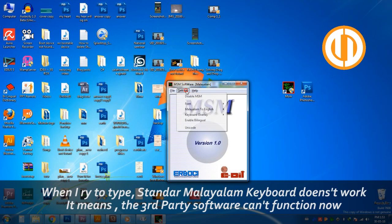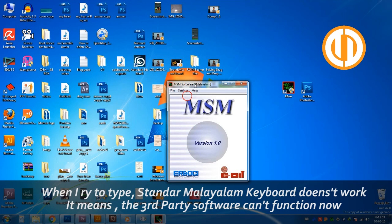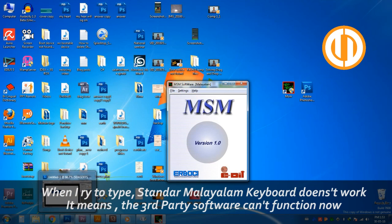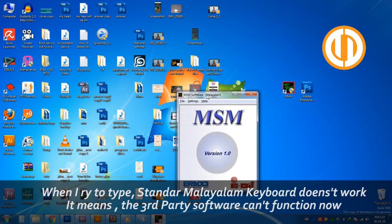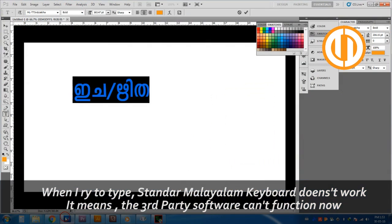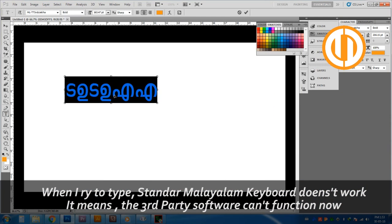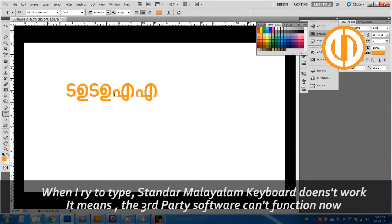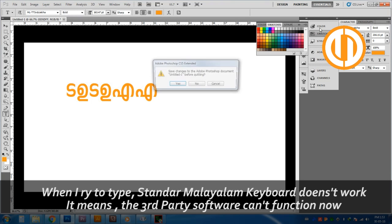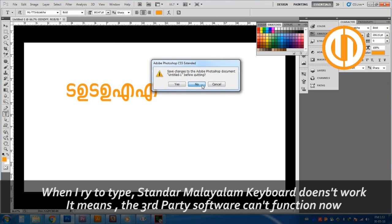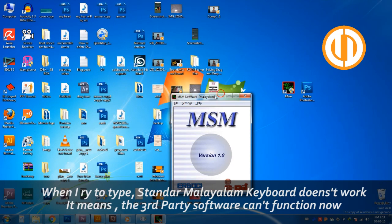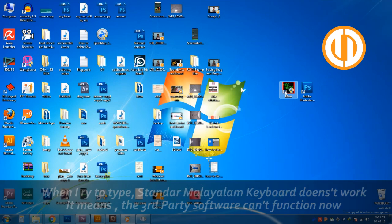Especially for Malayalam, just open the software and you can type your language anywhere. That's how that software works. But sometimes you cannot use that software with some programs—it is because of the privilege settings.